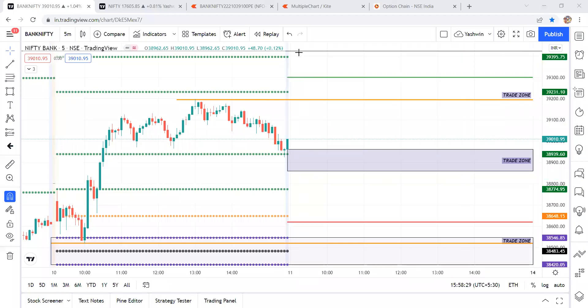Good evening. The purpose of this video is to discuss four topics: first, post-market analysis of Nifty and Bank Nifty — yesterday's trade plan versus achievement; second, the Bank Nifty expiry strategy uploaded three weeks back with an update; third, the trade plan for tomorrow; and fourth, how to select options to avoid time decay.